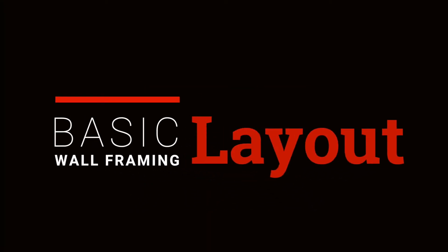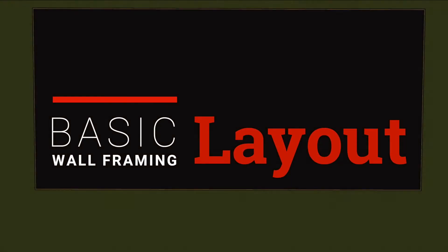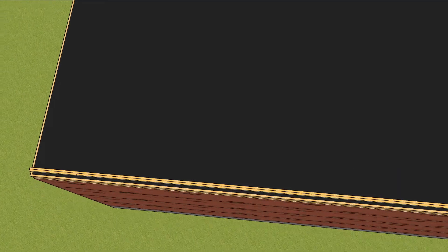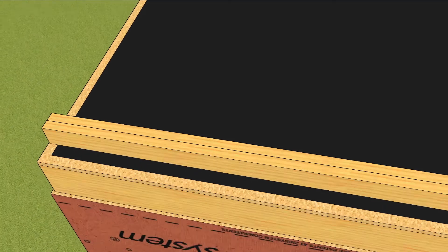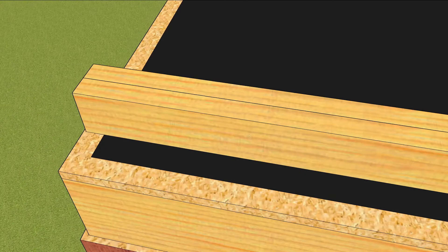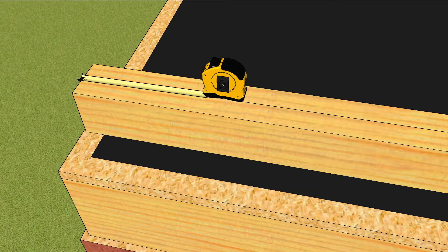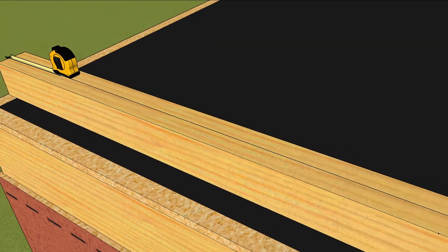Wall framing is an art of marking meaningful hieroglyphics onto wall plates that represent finished wall. Begin by stacking the top and bottom plates together. They should be exactly the same length or the wall will never be square.